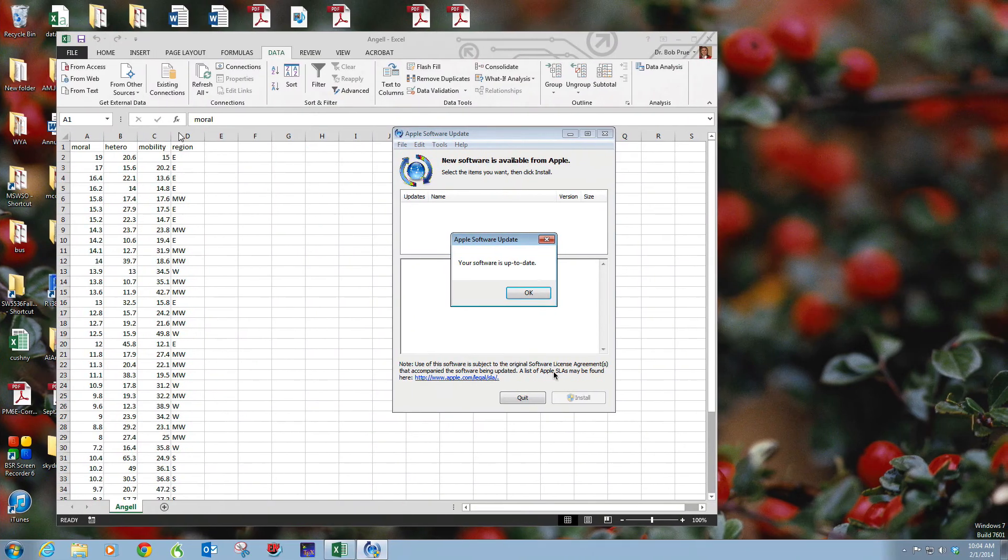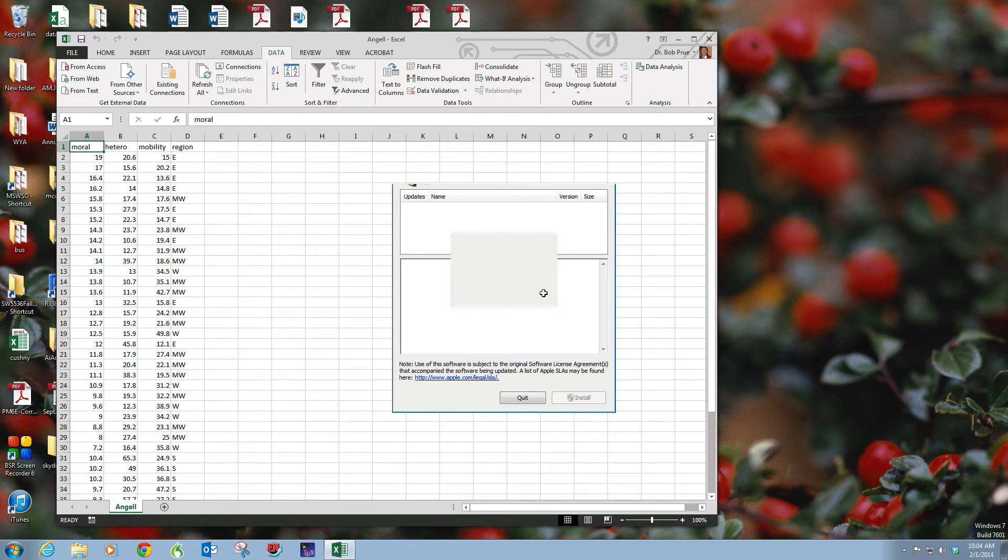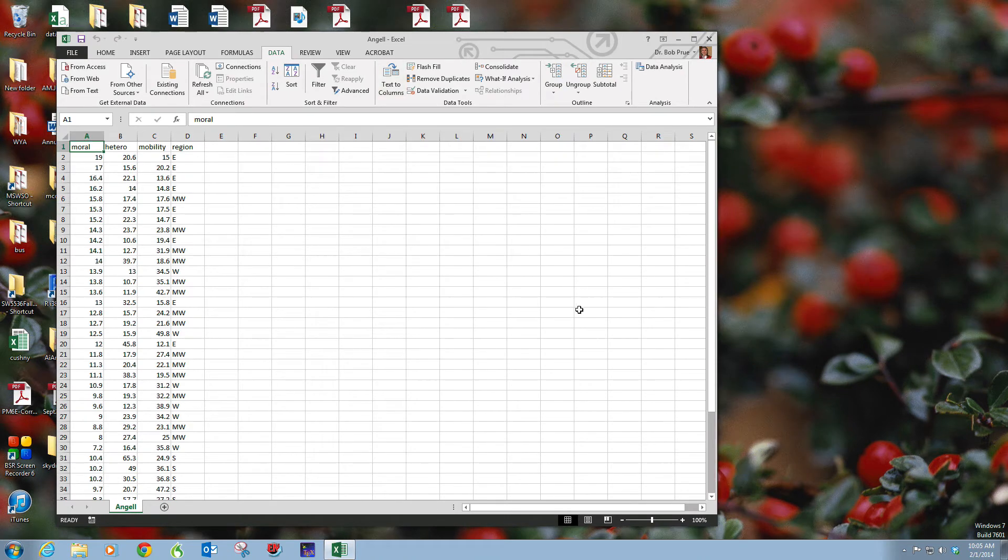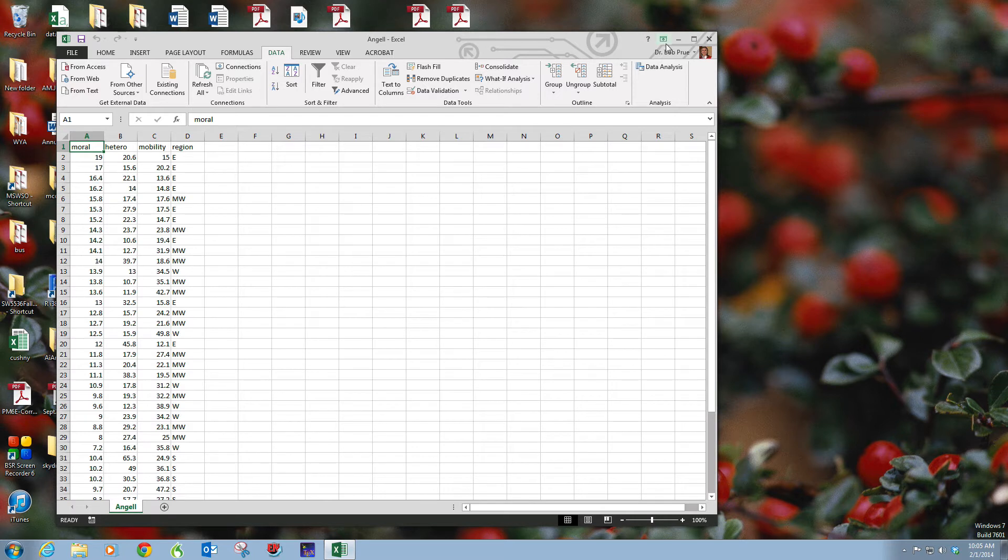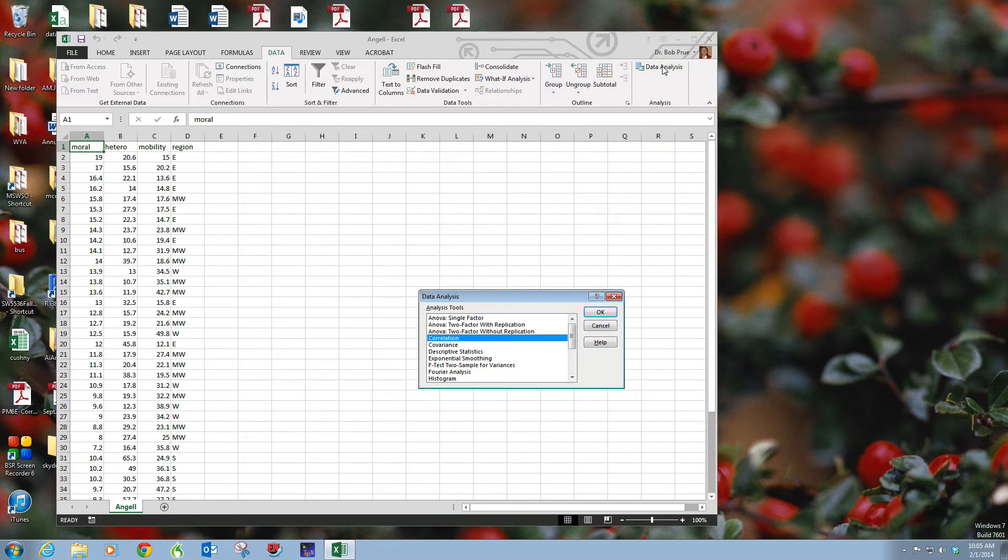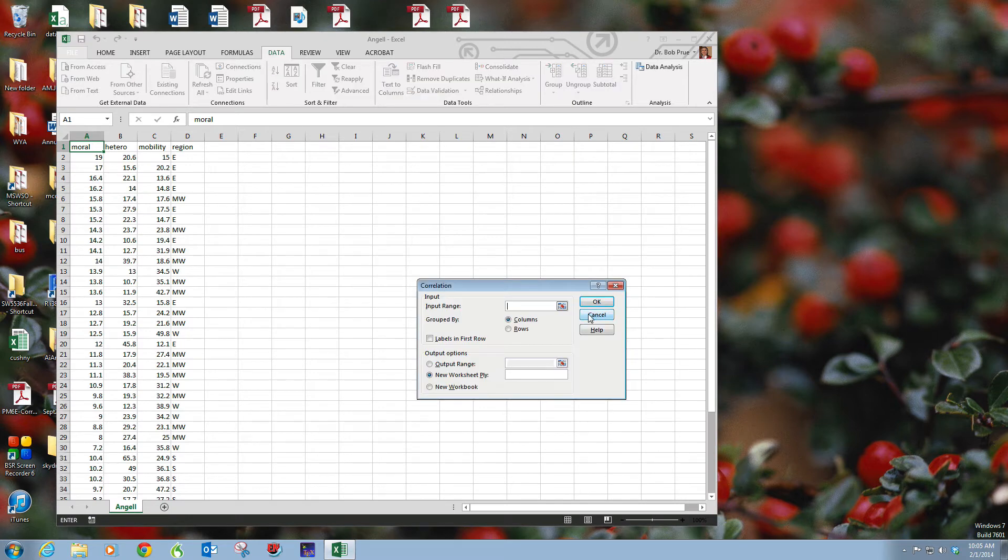Alright, so my software has been updating on Windows. I've tunneled into my Windows machine at work. Correlation is as simple as going to your analysis toolpack, selecting correlation.